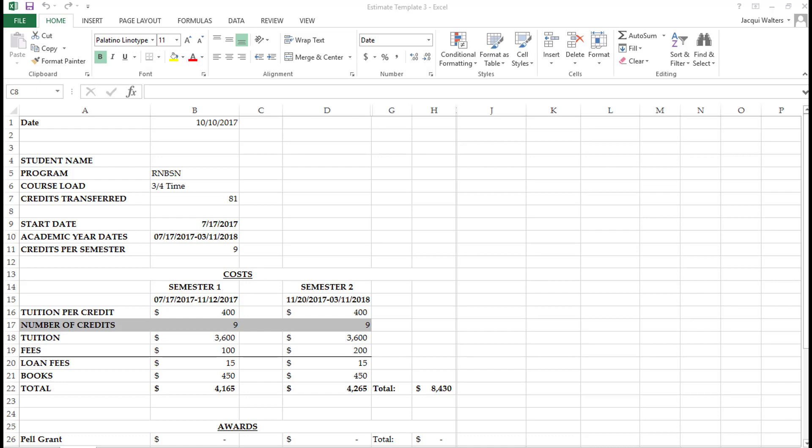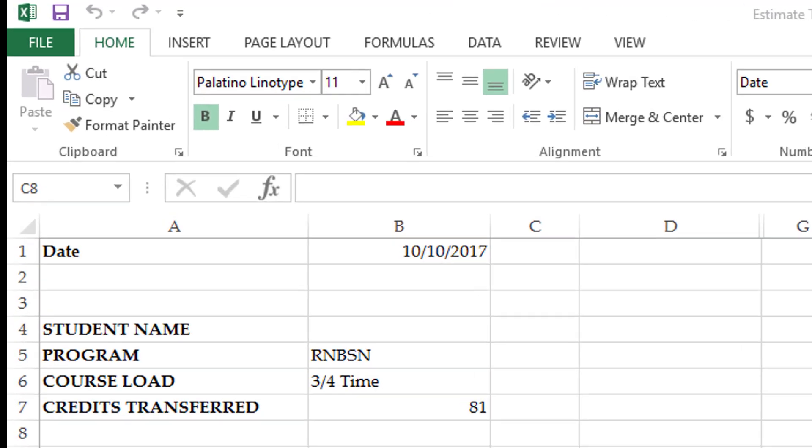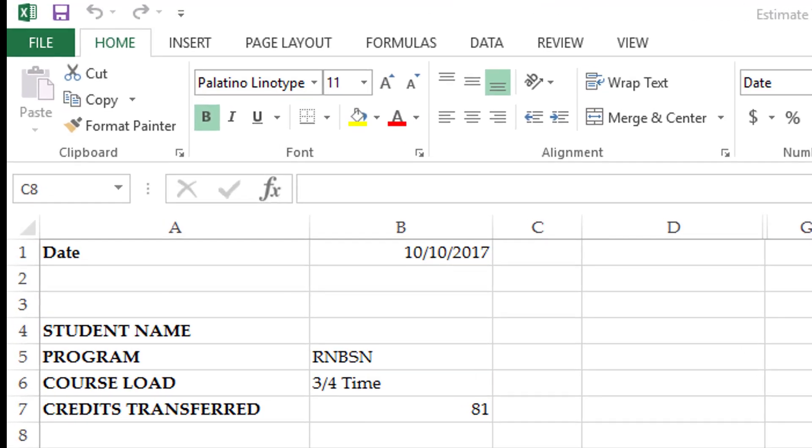First, please pull up your estimate to follow along with the video. The first part lists your name, program, course load, and transfer credits.